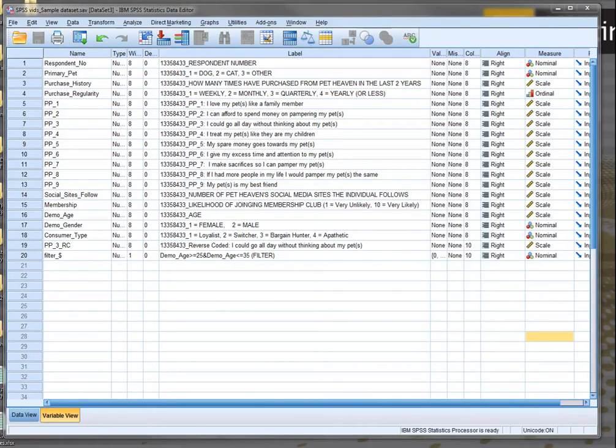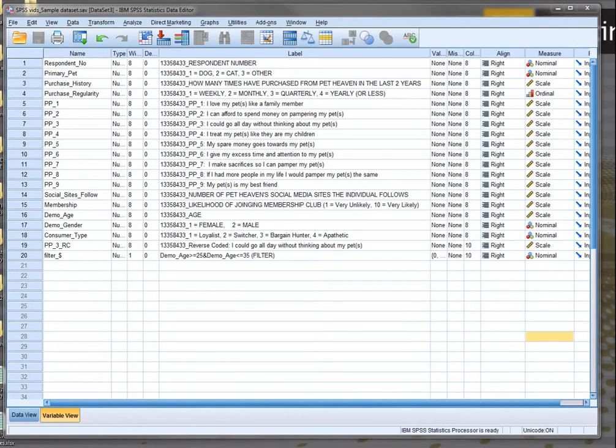Hello and welcome to the first video on SPSS, getting started. We're going to begin this tutorial looking at how we use the different windows. We're going to look at the data set.